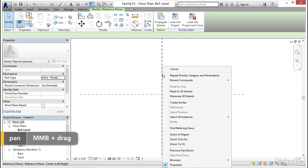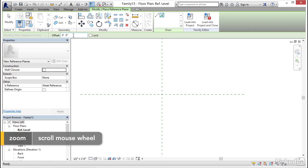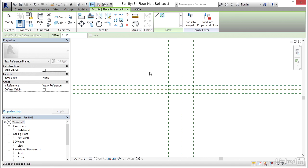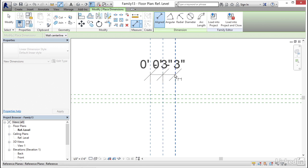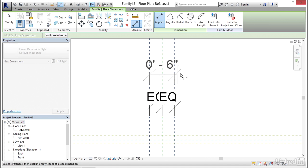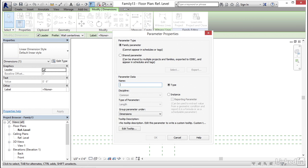Now I'm going to right-click on this reference plane and I'm going to Create Similar. On my draw panel, I'm going to click on my Pick Lines button. I'm going to offset that three inches — here to here. I'm going to offset one inch up and down and hit Escape. Let's do an aligned dimension and we're going to equally constrain them. Now we're going to select here to here, point off of it, click your six-inch dimension. Let's add a parameter — let's call it Length. It's going to be an instance parameter. Click OK.